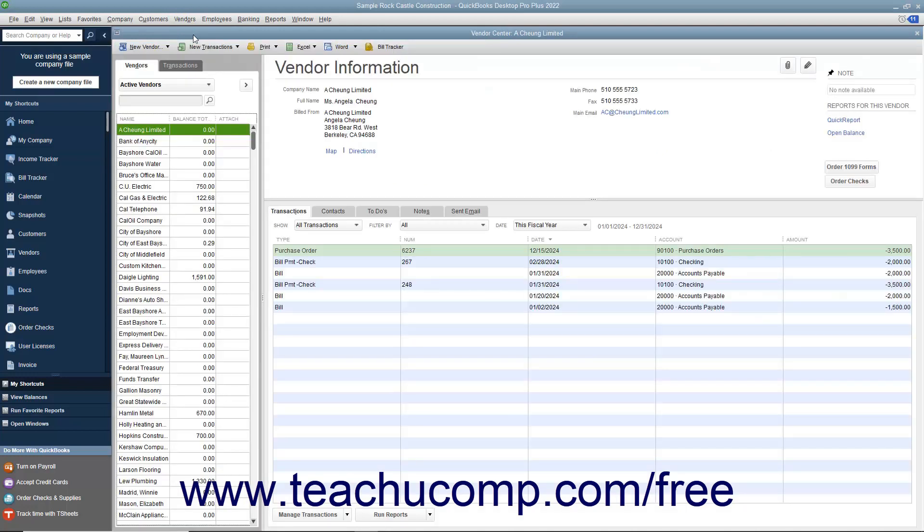To access the Vendors tab within the Vendor Center, click the Vendors tab at the left side of the Vendor Center window. You can add vendors, edit vendor information, and inactivate or delete vendors within this tab.